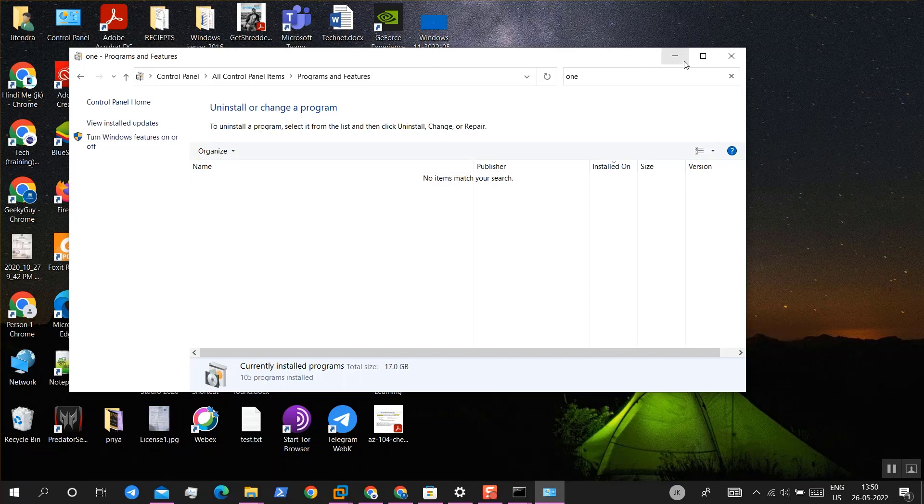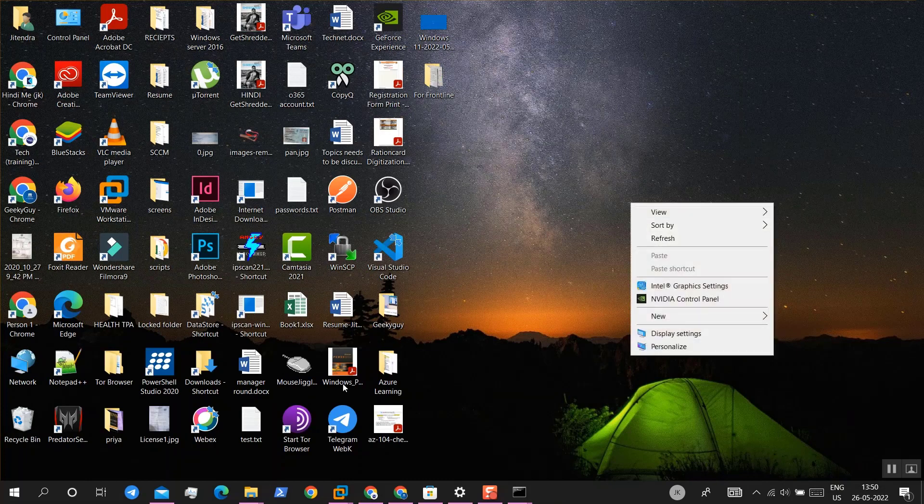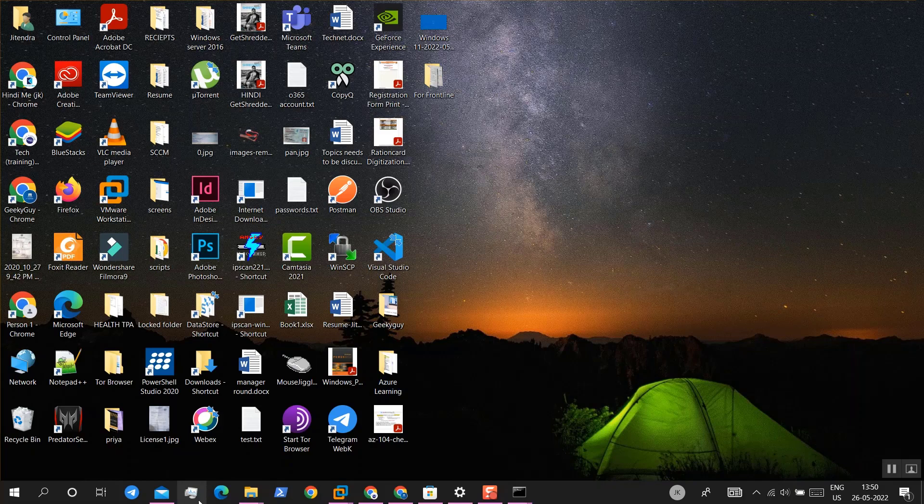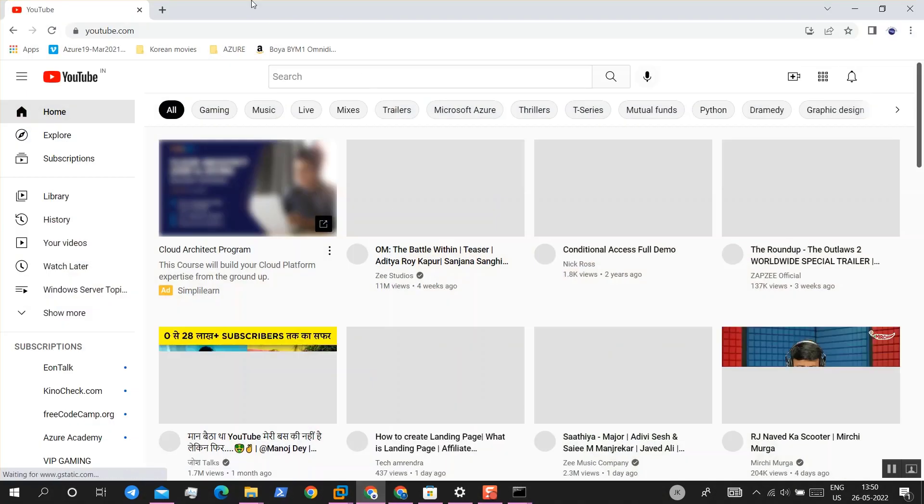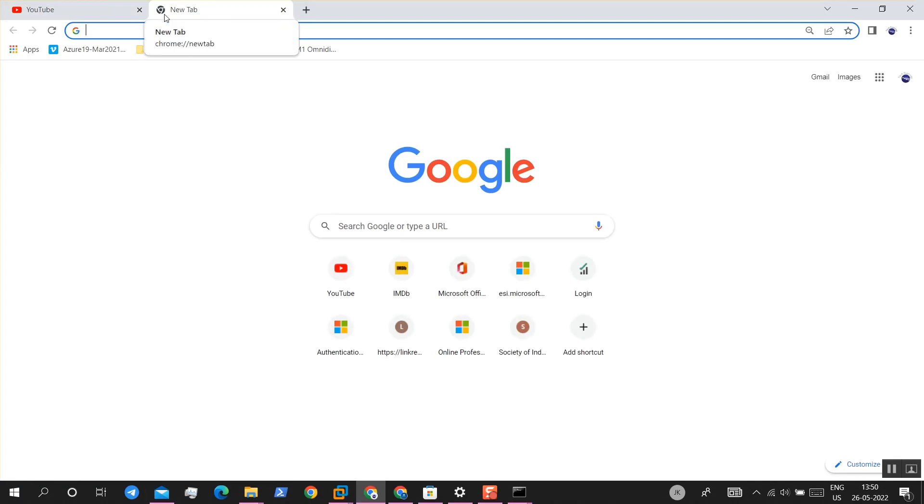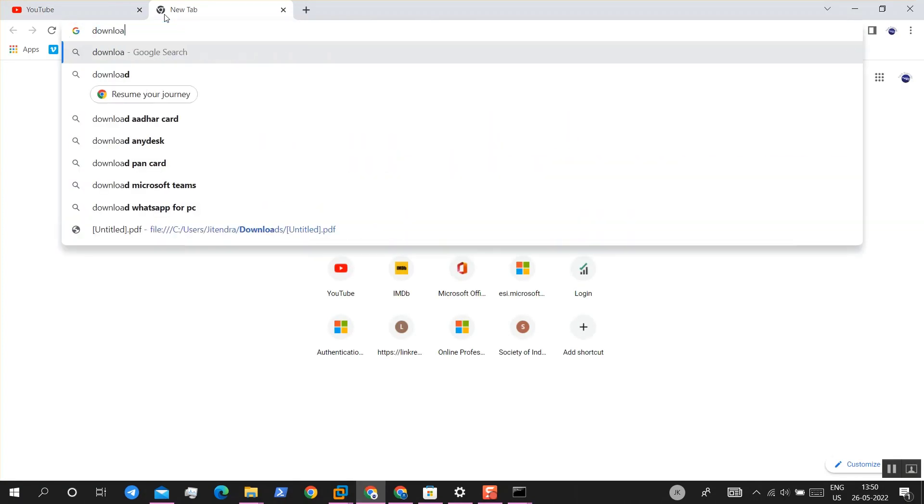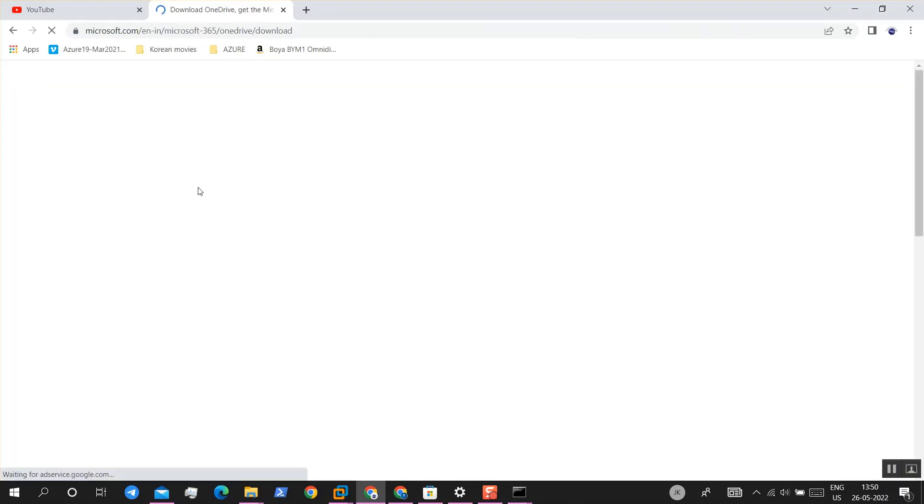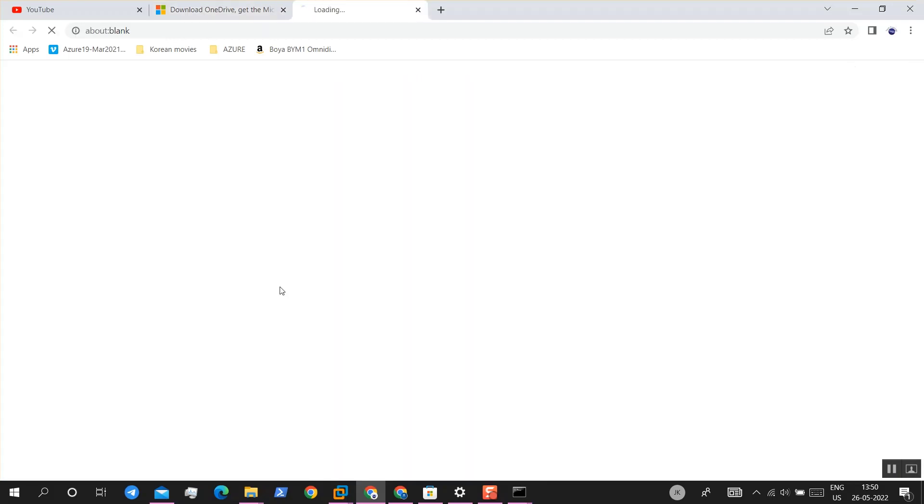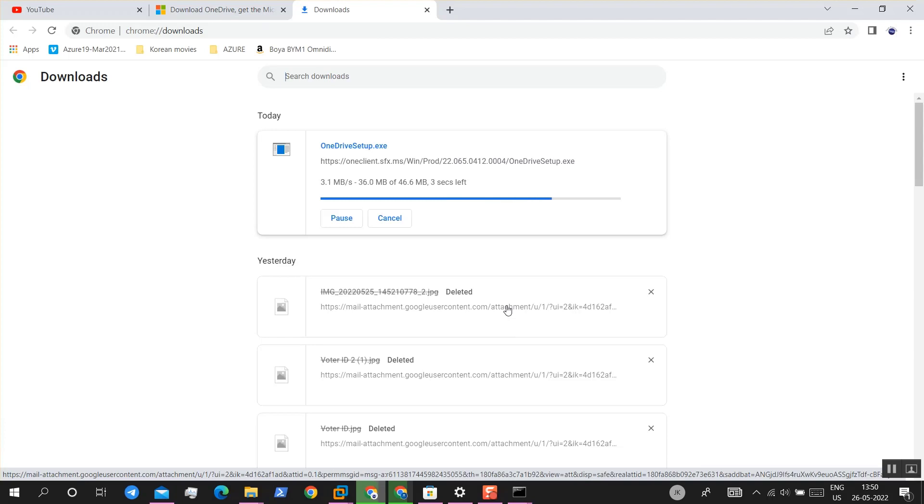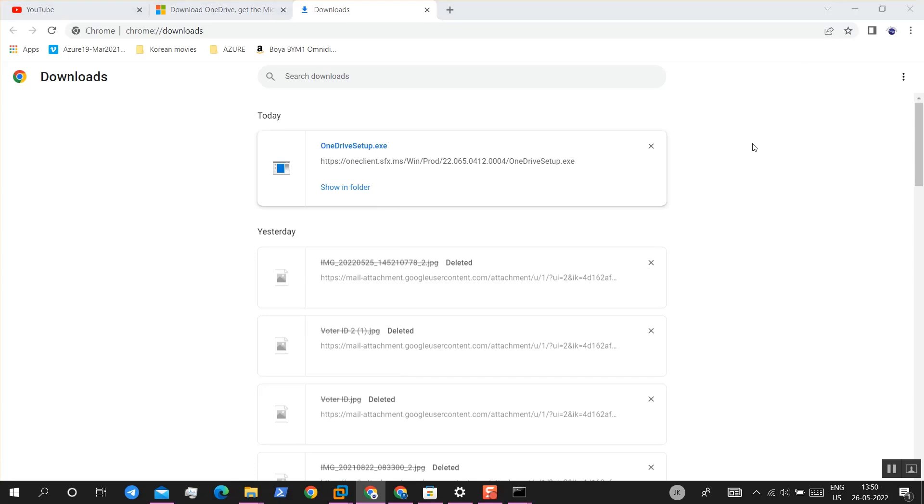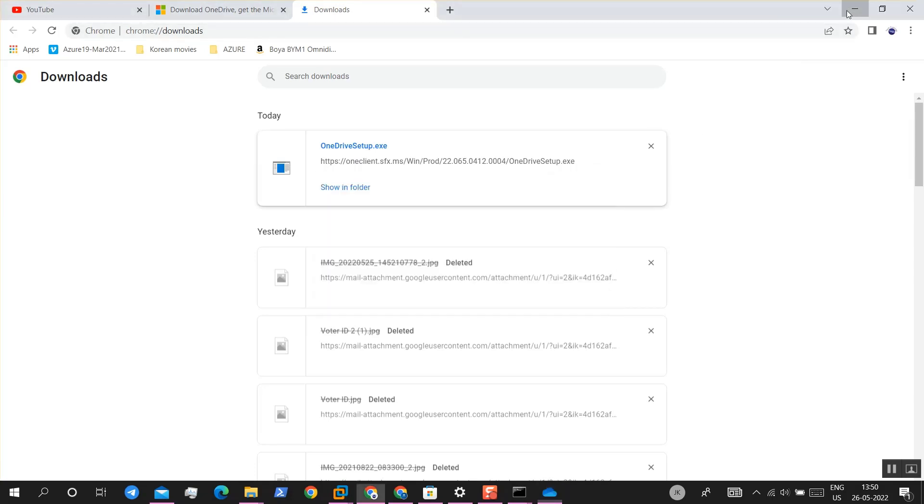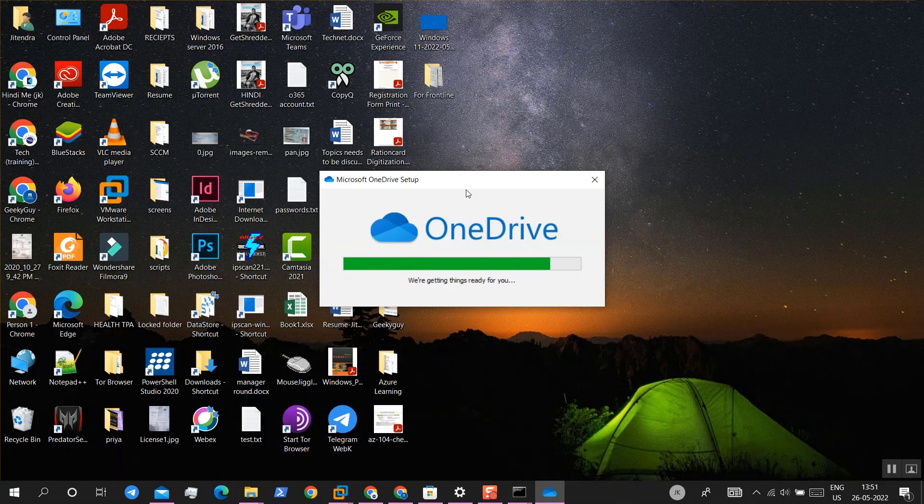Let's reinstall it. Go to google.com and type download OneDrive. It will show you similar window, it is getting installed.